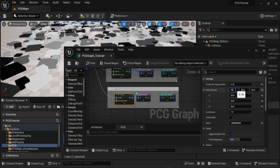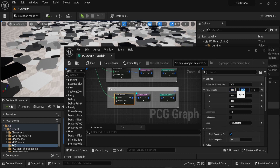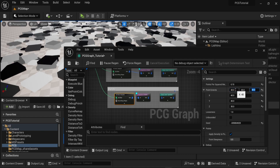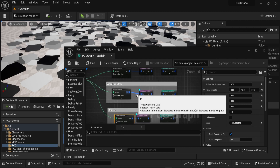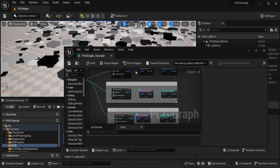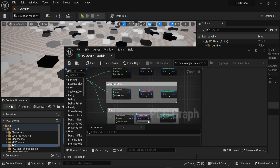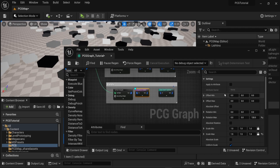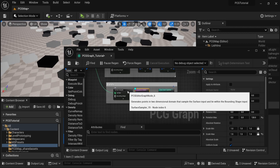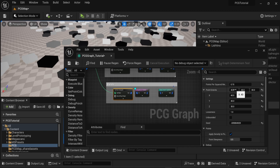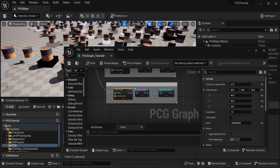If I go in one of the surface sampler node and change the values of the point extents, this will change the size of all the points generated inside the surface sampler. I will turn off the values of the other surface samplers so we can focus on this one. Now if I connect that back to the static mesh spawner we can see where the static mesh will spawn inside the bounds.